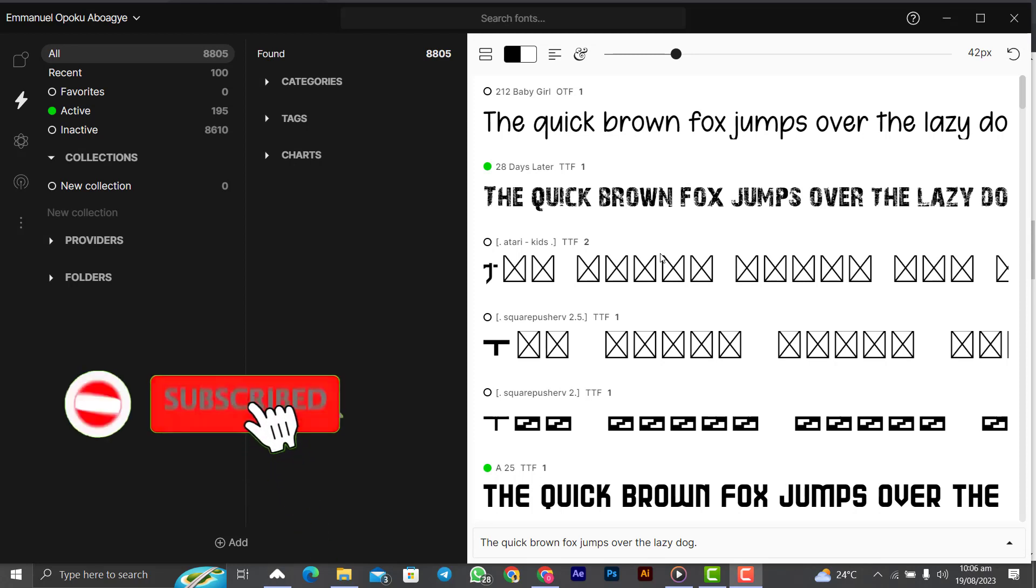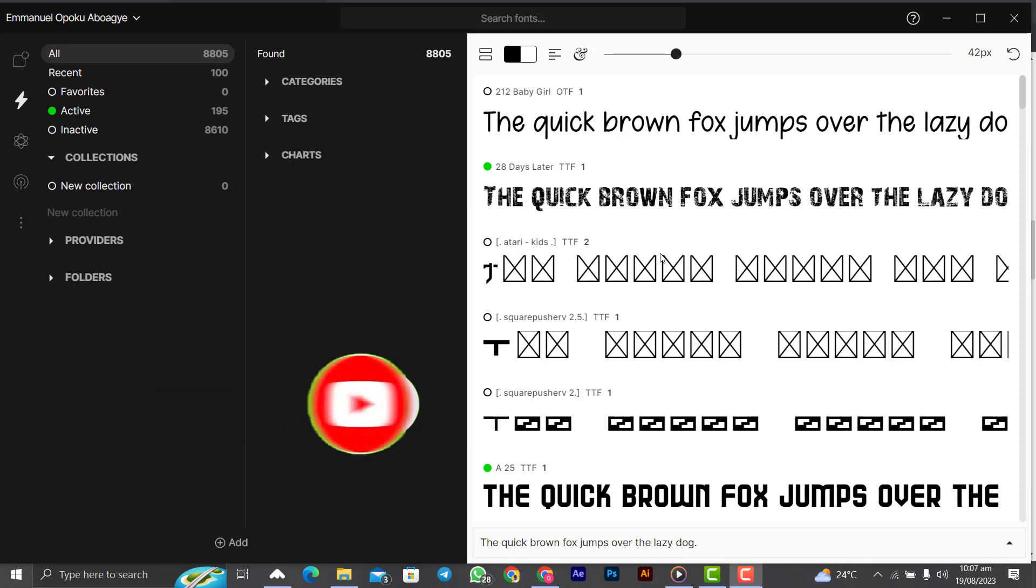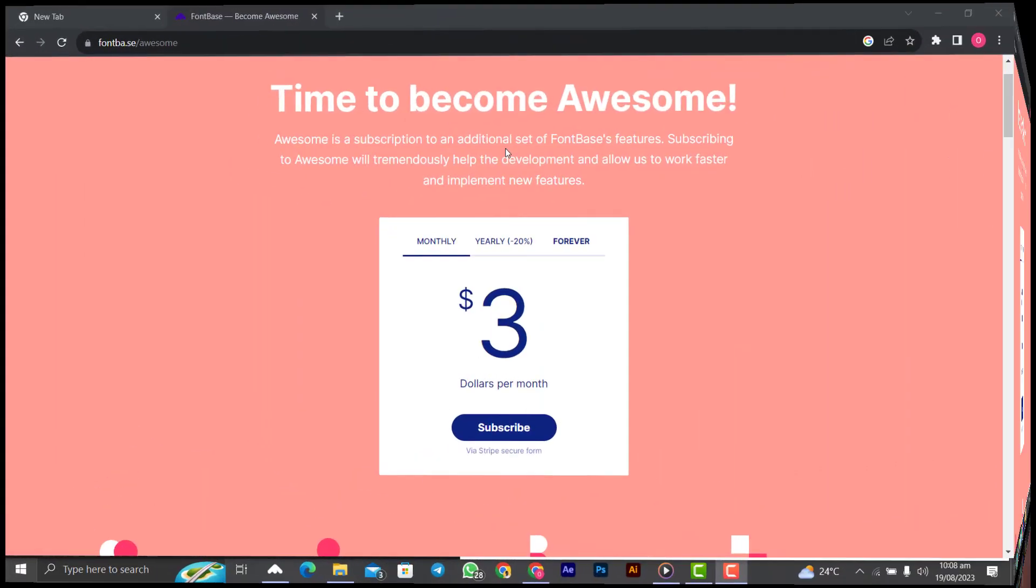If you are enjoying this video, give it a like and then comment down below if you have heard of this app before or this is your first time. Let me know in the comment section. This font manager you can use for free, but if you want to use these features like the categories, the tags and the charts, it is very cheap.